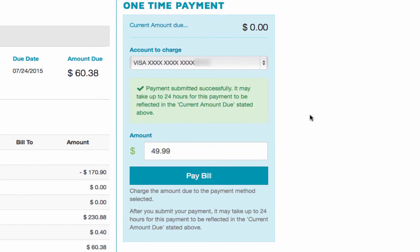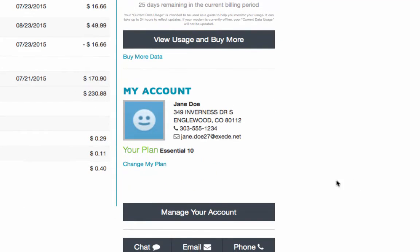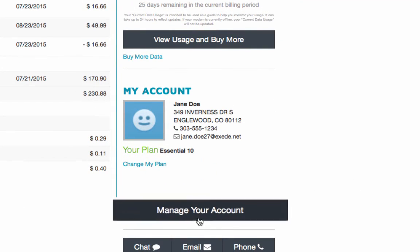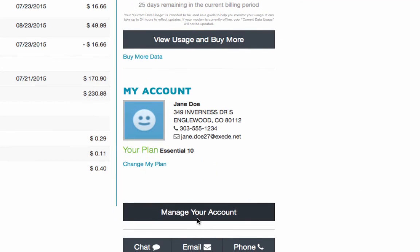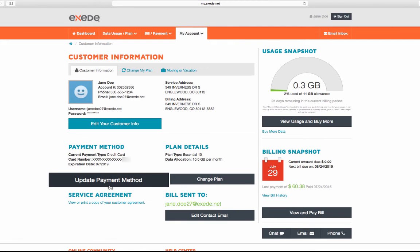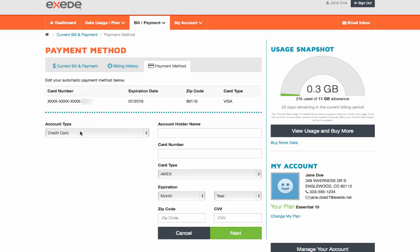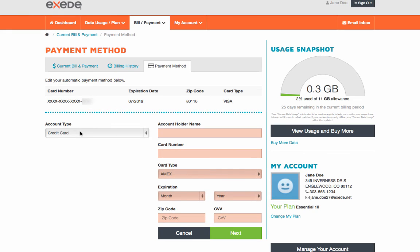To create a recurring monthly payment, scroll down to My Account and click on Manage Your Account. From there, click Update Payment Method and Edit Payment Method to enter your card information. Your Exceed monthly payment will now be automatically deducted from your bank account.